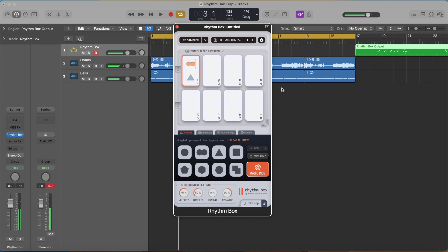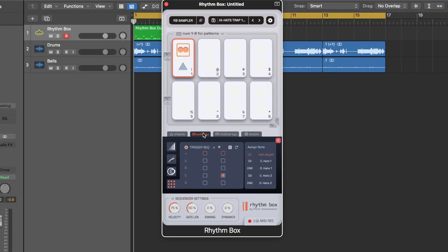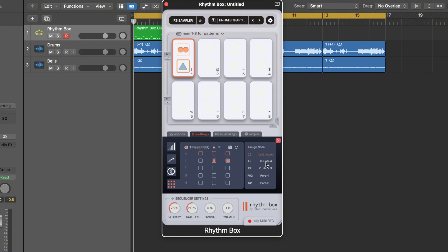Now the really cool thing is if we decide that we don't like the samples that it's triggering, we can actually change that too. If we go to settings here we can see for this first shape it's triggering D2, the hi-hat, and then it's triggering G2 which is a percussion 2.